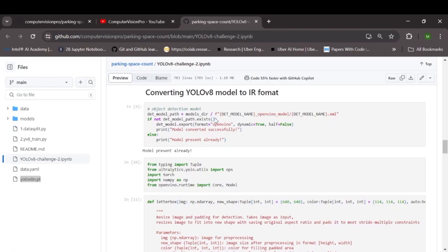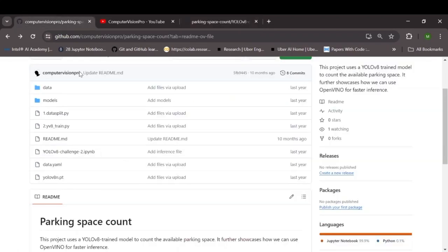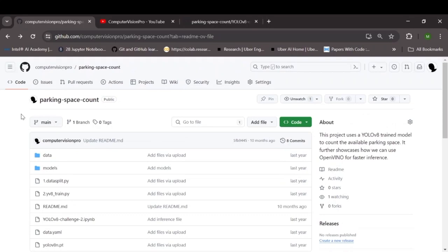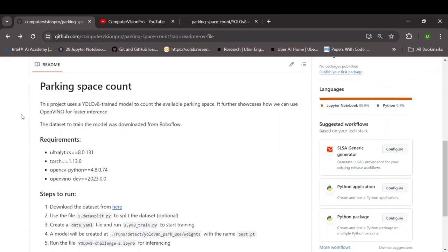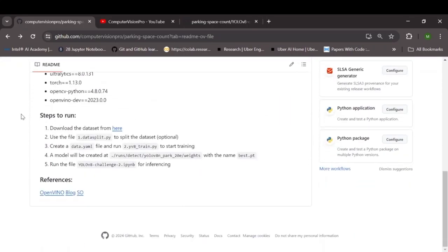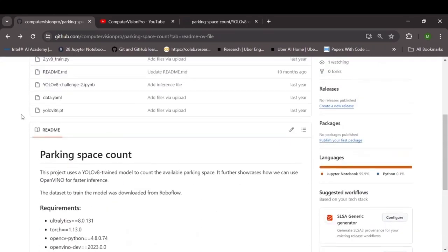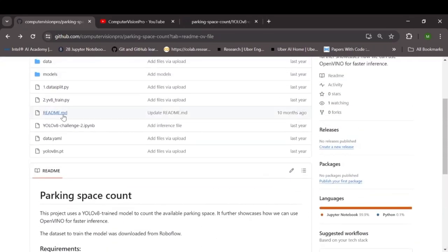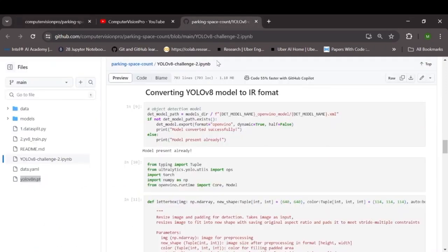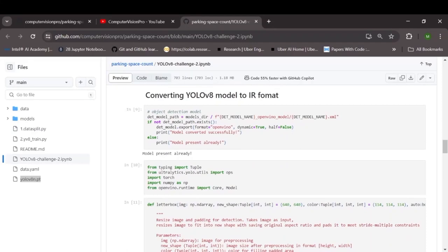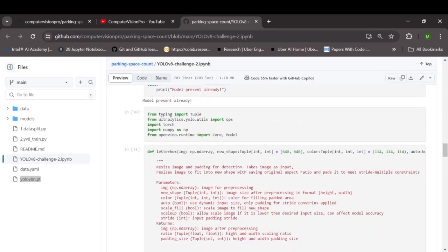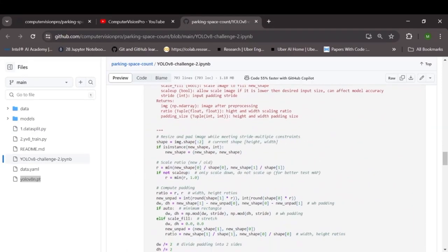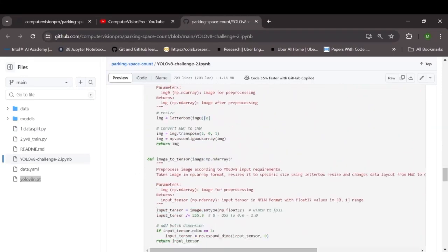So once your YOLOv8 model is ready, next we'll convert it into an OpenVINO intermediate representation format. For that you can refer this repository of mine. From this repository you can refer this file specifically for the code for model conversion. So this code contains a few helper functions as well with descriptions which you can refer.